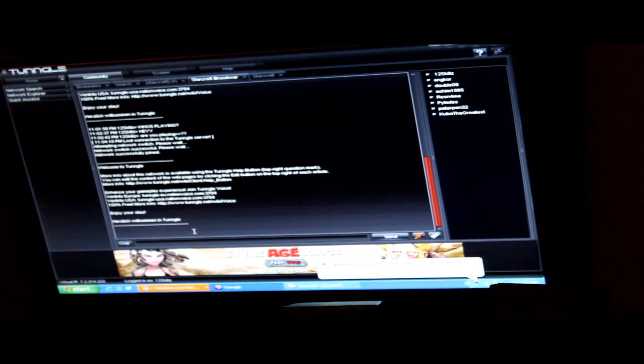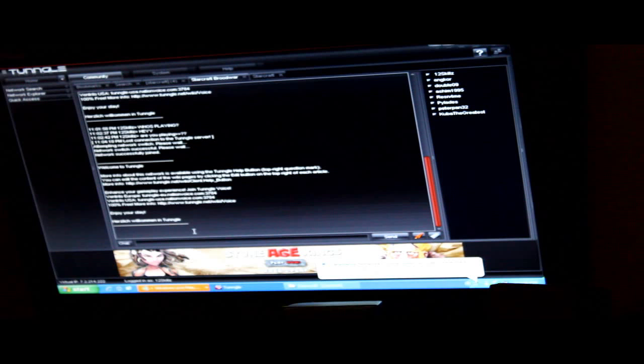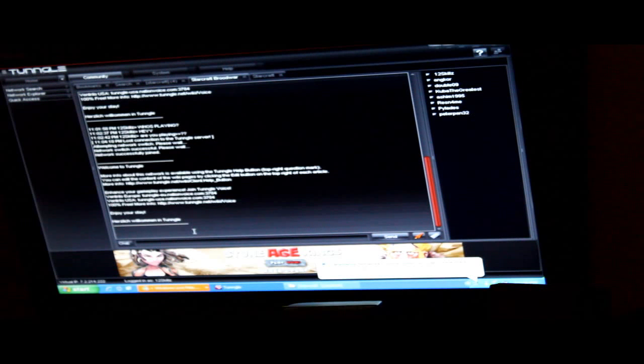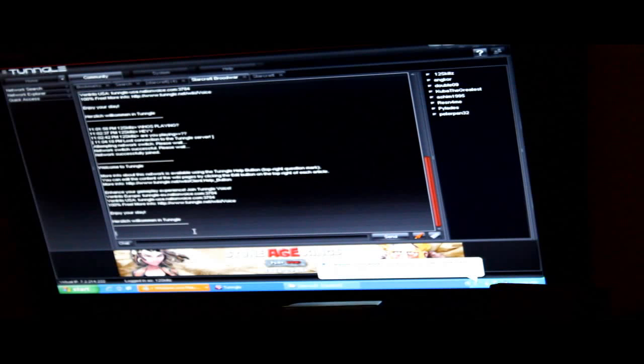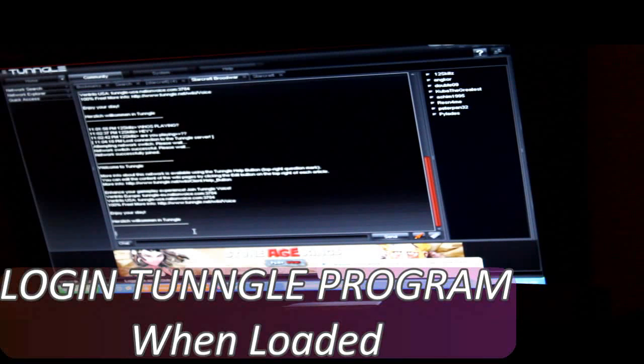And then what you have to do is run the program. So basically just double click and it will load up as usual.